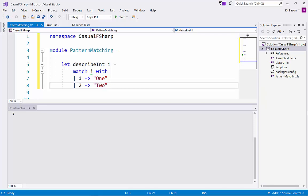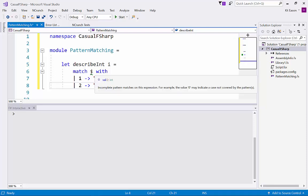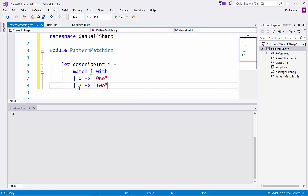And if I stop at that point, and this is very important, you'll see I've got a green squiggly under the i and that says incomplete pattern matches on this expression. For example the value zero may indicate a case not covered by the patterns. You can go ahead and compile like that but you're obviously risking a runtime crash if some other value goes in there.